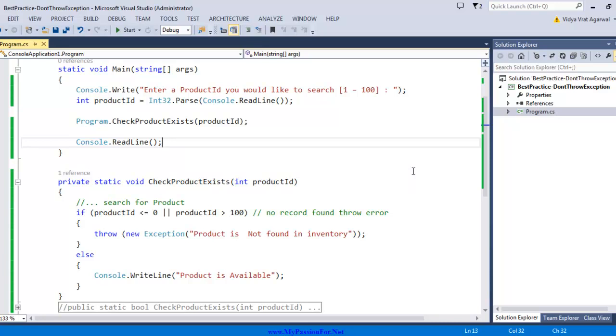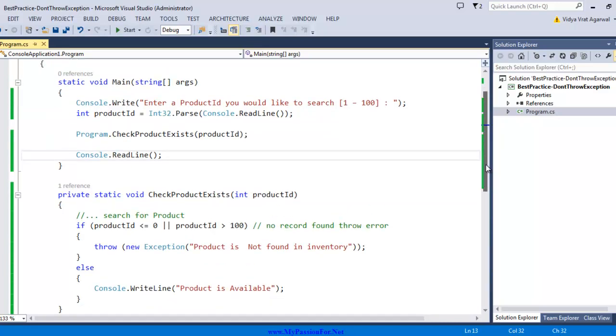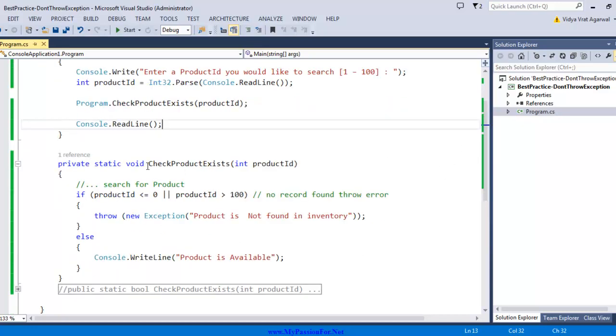Now how can I refactor this current program to avoid using throw keyword but serve the same purpose? Throw was telling me that my product is not in the inventory. So it tells the following layers in your program that this product is not in inventory. Let me show you how to refactor this program.